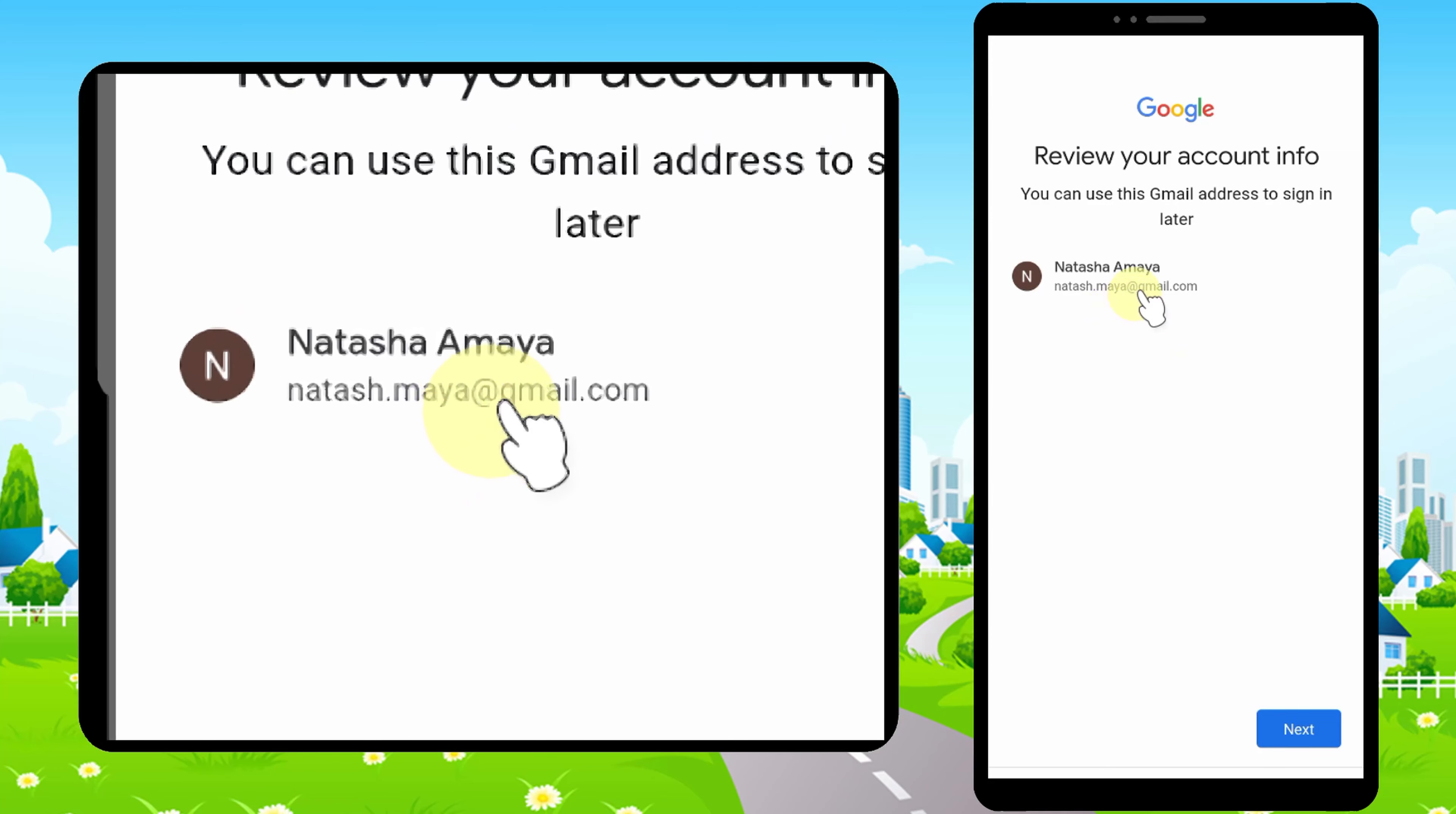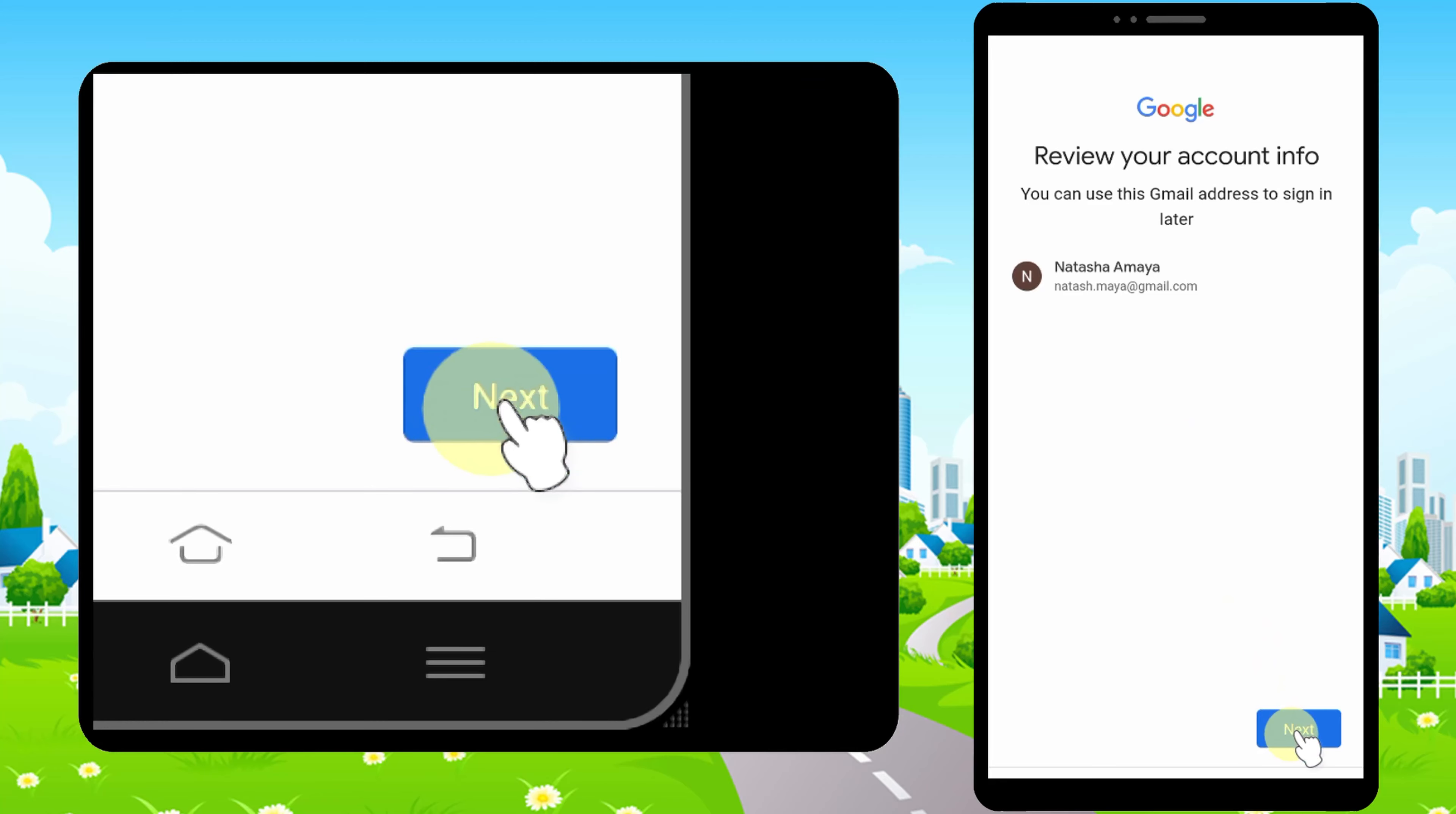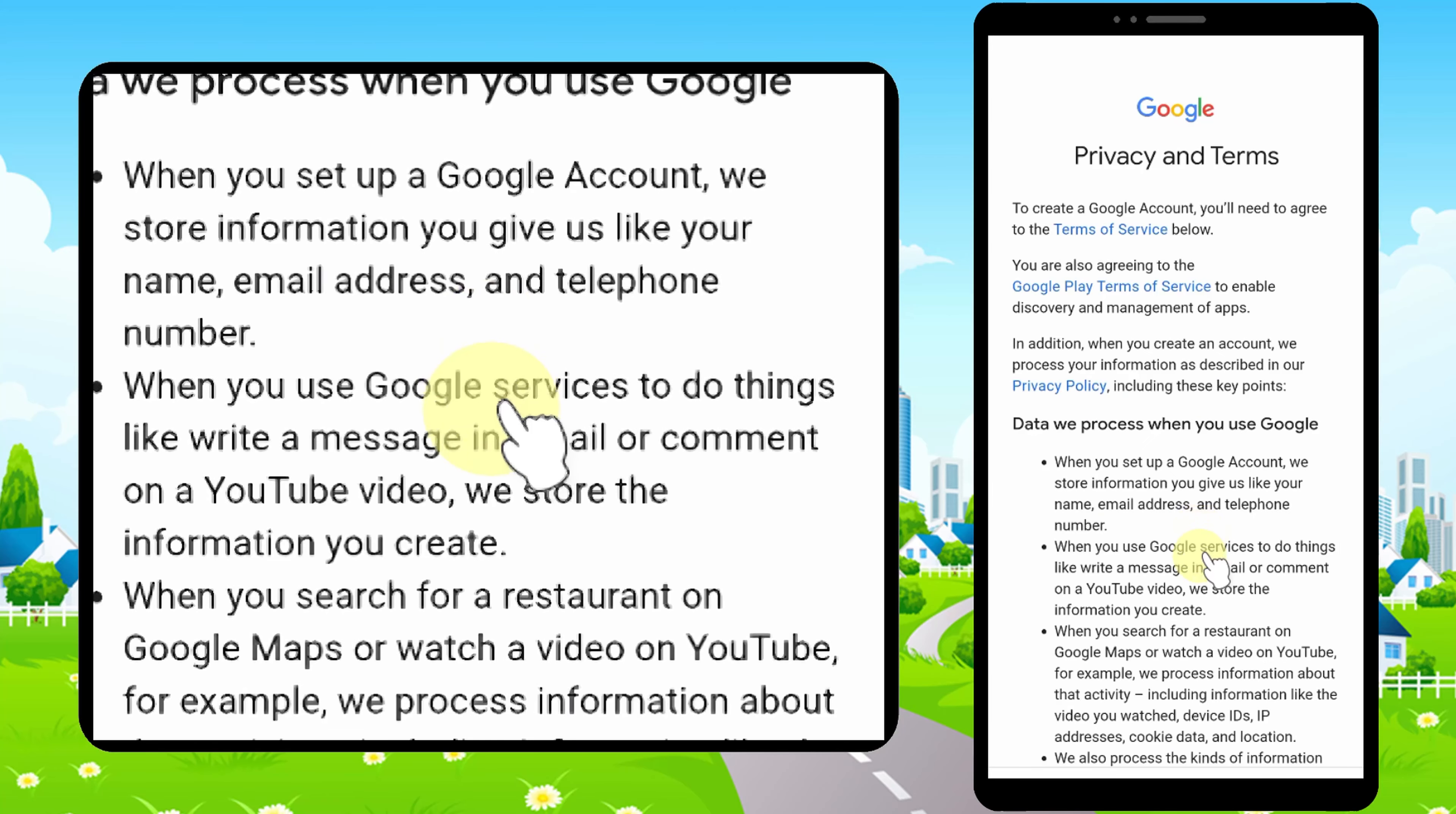This is your new Gmail address. Tap Next. Scroll all the way to the bottom.